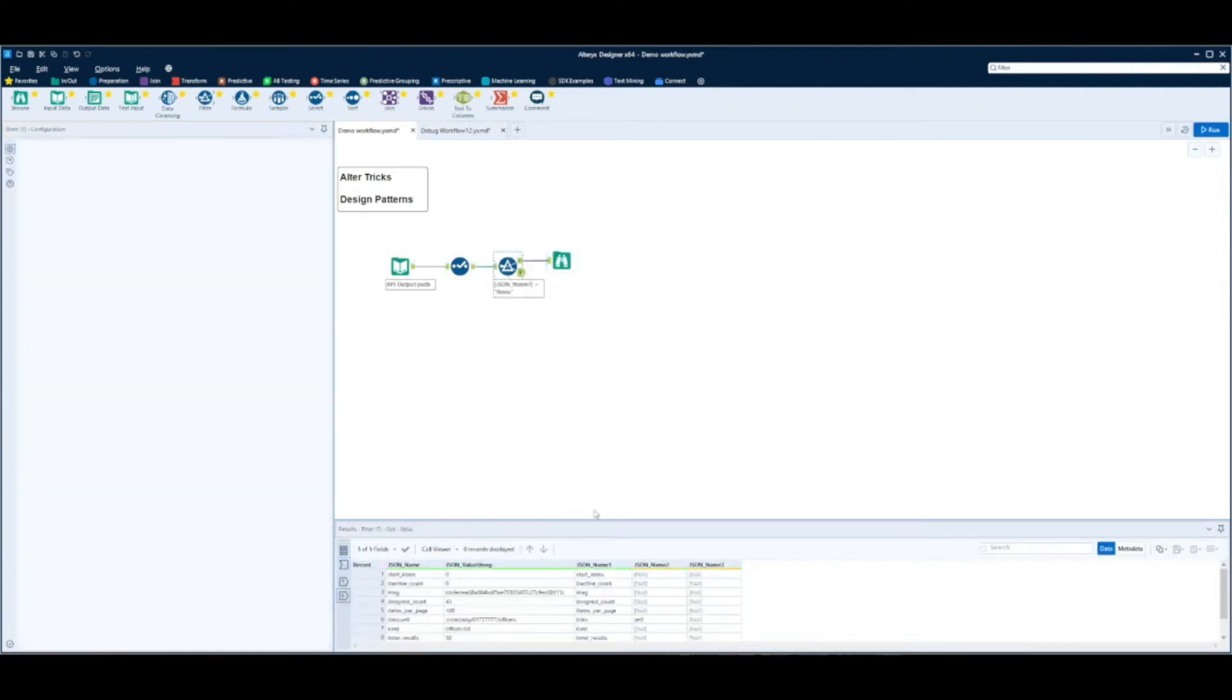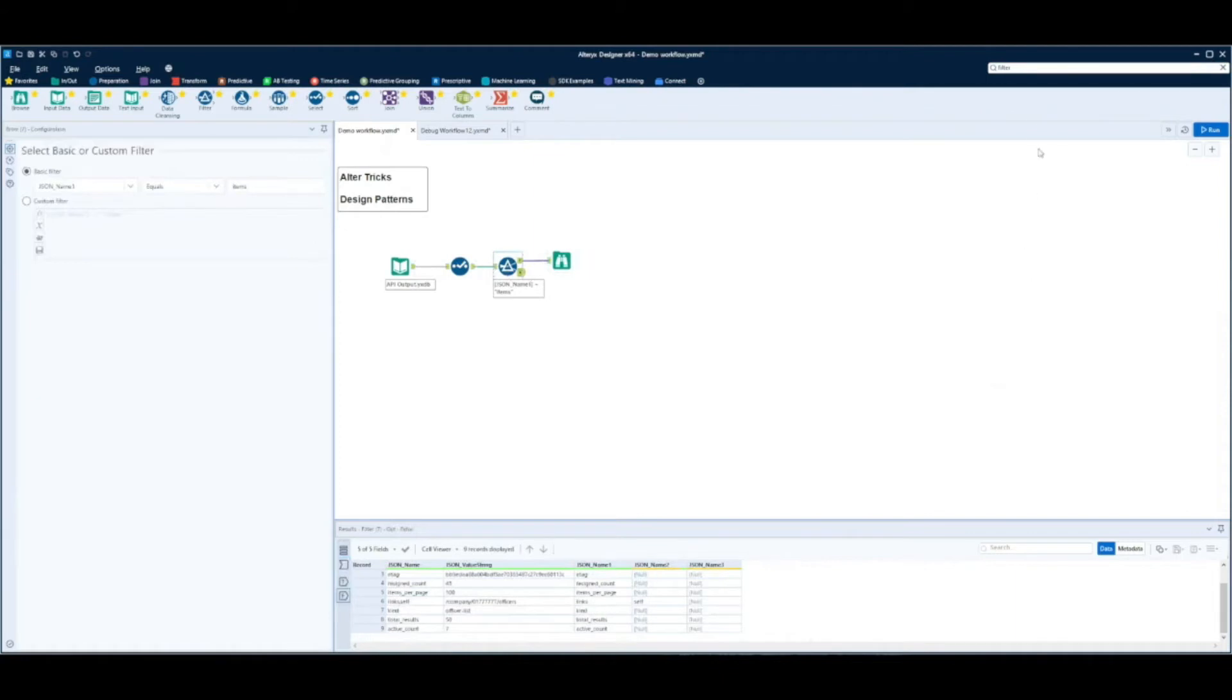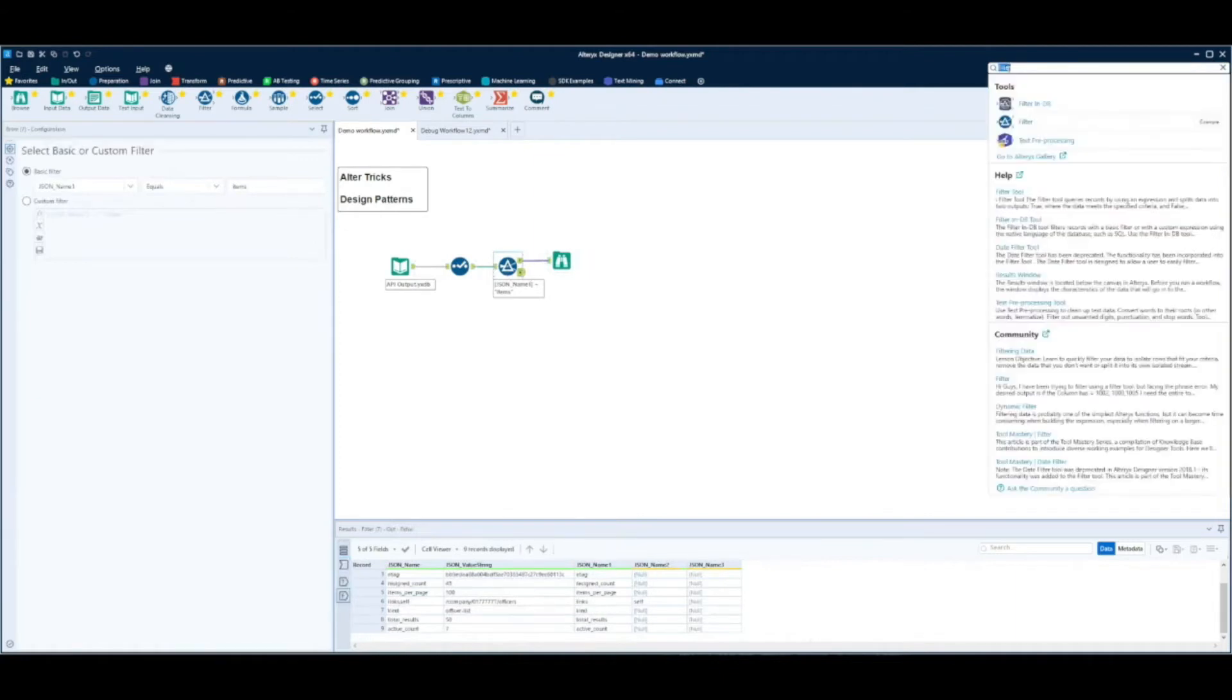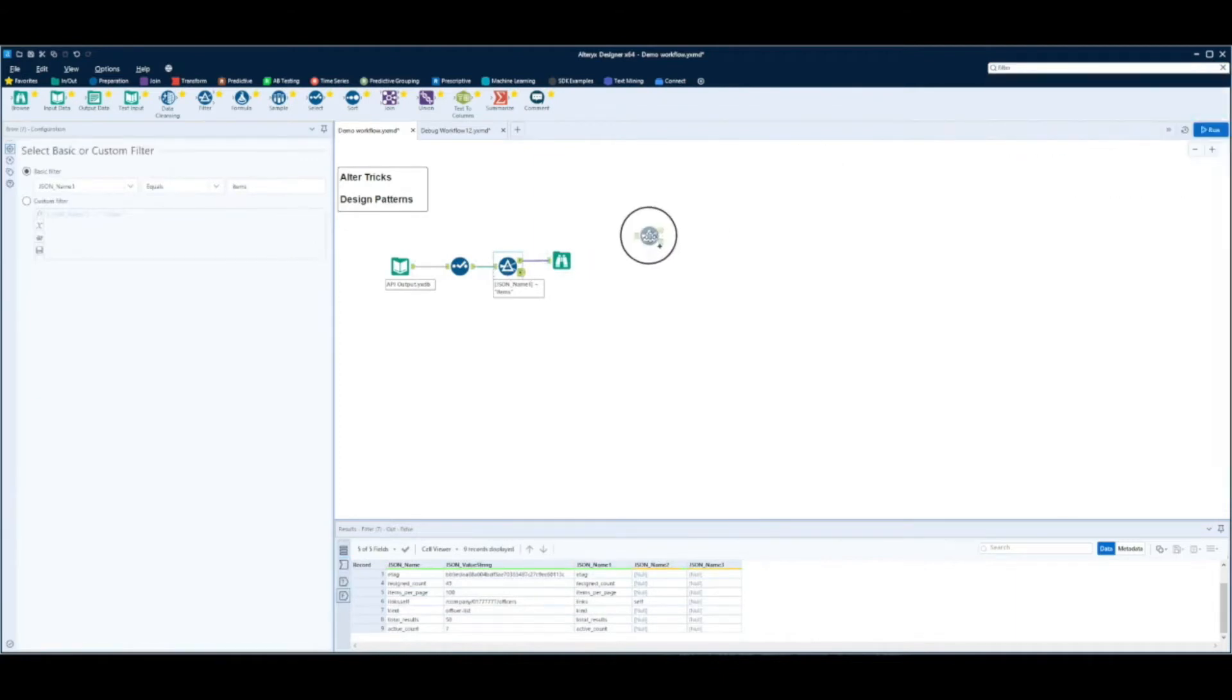If we look at the false anchor we can see that we've got a JSON name here of total results which shows 50. So we'll filter out just this record.